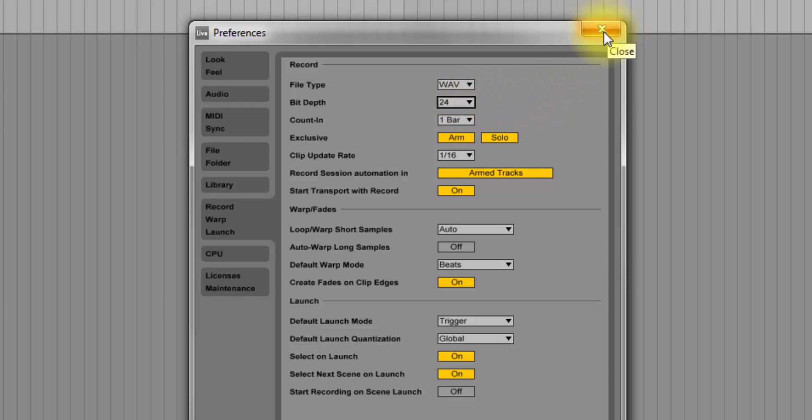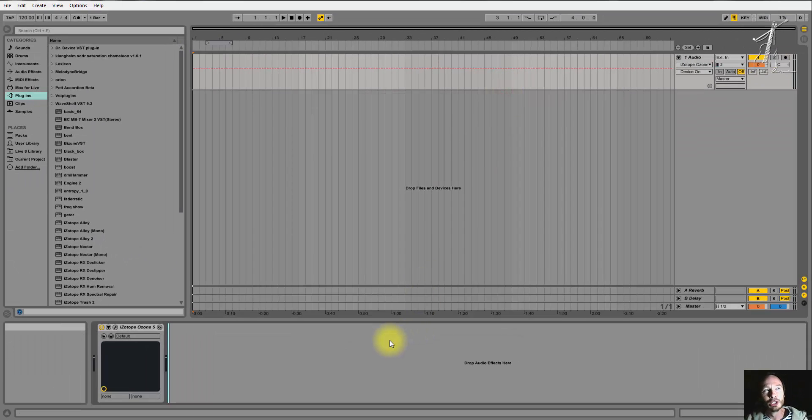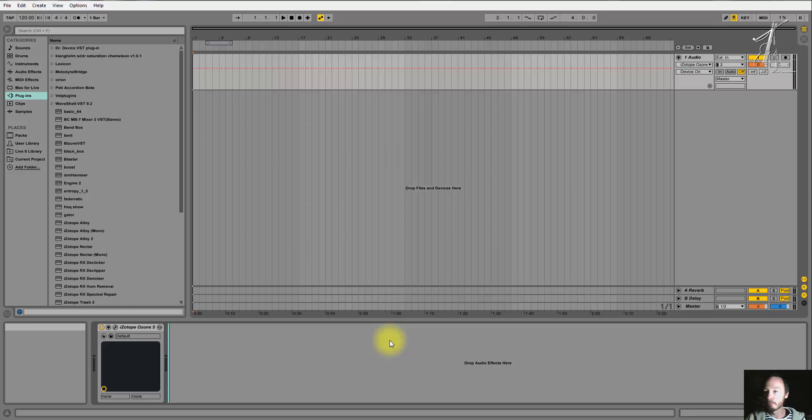And that, those are my reasons for doing so. So I hope this helps somebody out there who is looking to start recording, mixing and engineering in Ableton Live. It's a great program. I love it. See you in the next video.